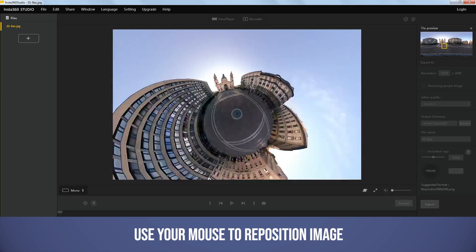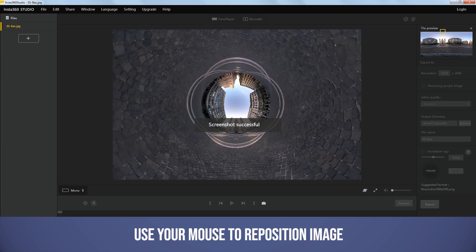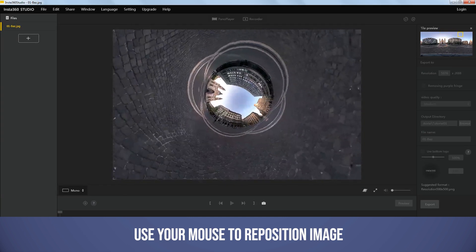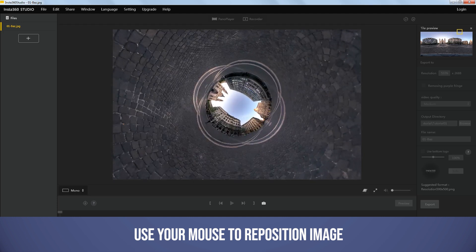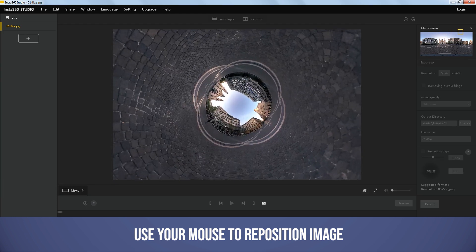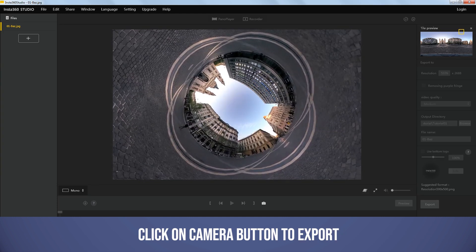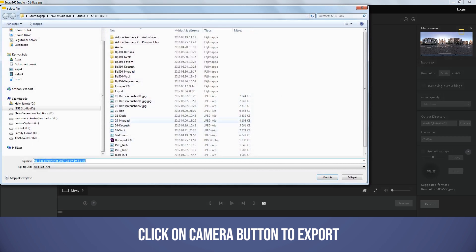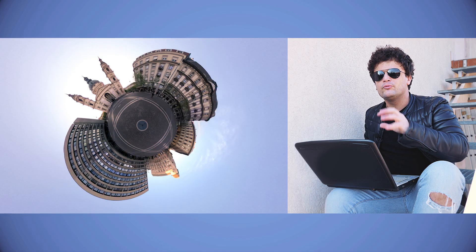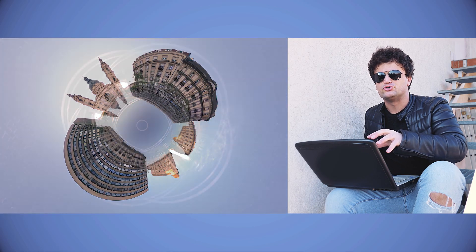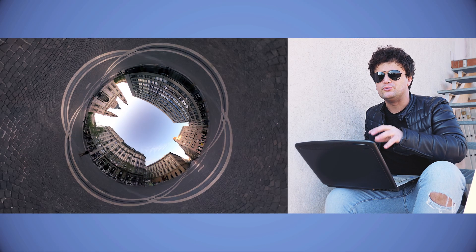After that I repeat this process to create the inverted planet from the very same photo — setting up angles and exporting the photo. Now I have two different photos: a little planet and an inverted planet. I import both of them to Photoshop to mix them together.